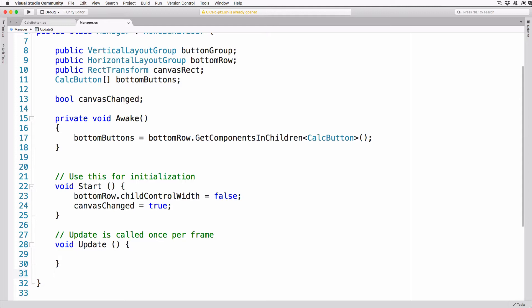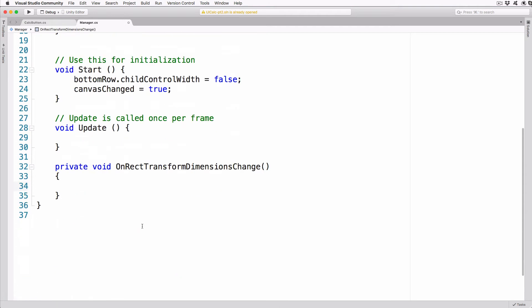The rows will only resize to match the width of the widest row. We're going to use a method hook called OnRectTransformDimensionsChange that is triggered when a RectTransform of an object that has a script with this method defined is changed. This is why our Manager script is attached to the canvas object. Any time the canvas or any of its children change, this method will be called on all attached scripts. This method is actually part of UIBehaviour, which is a subclass of MonoBehaviour.